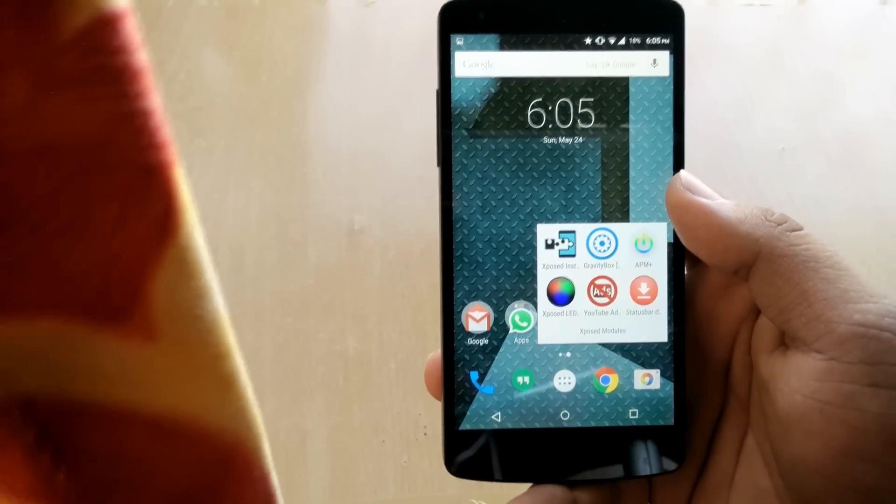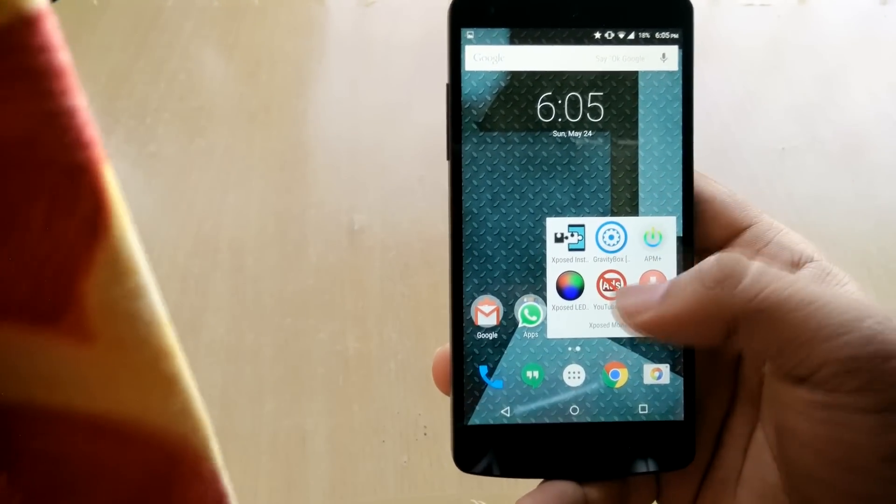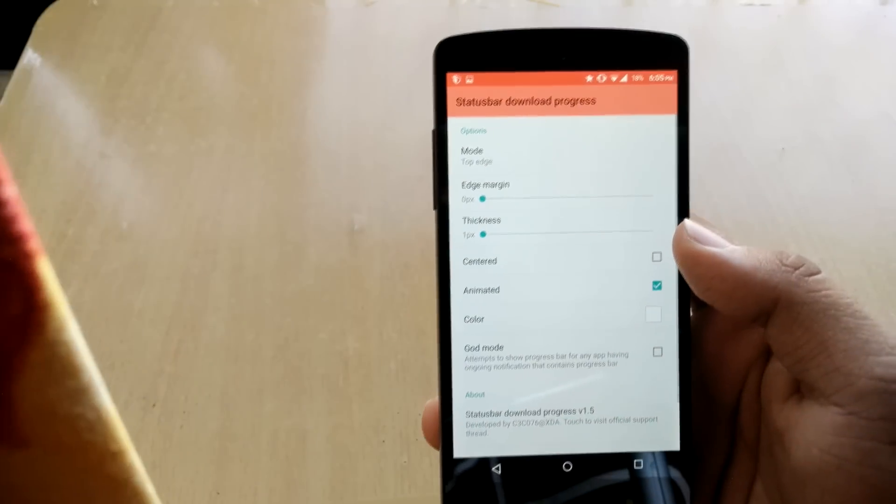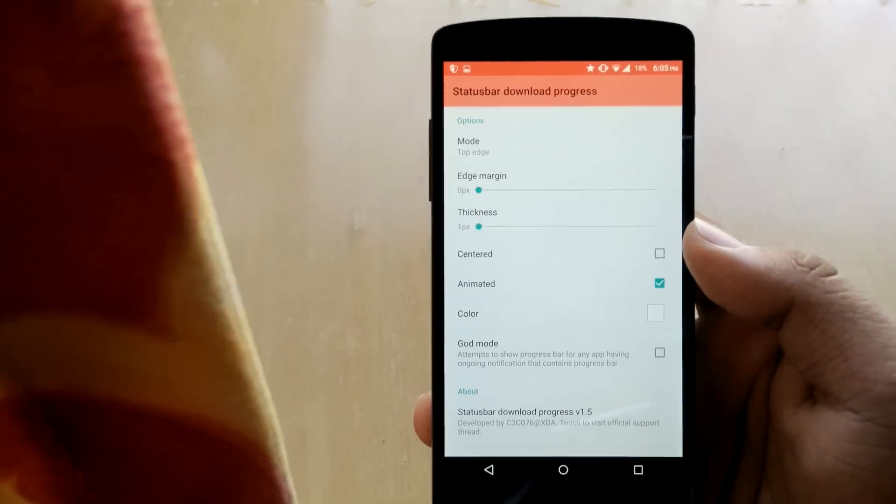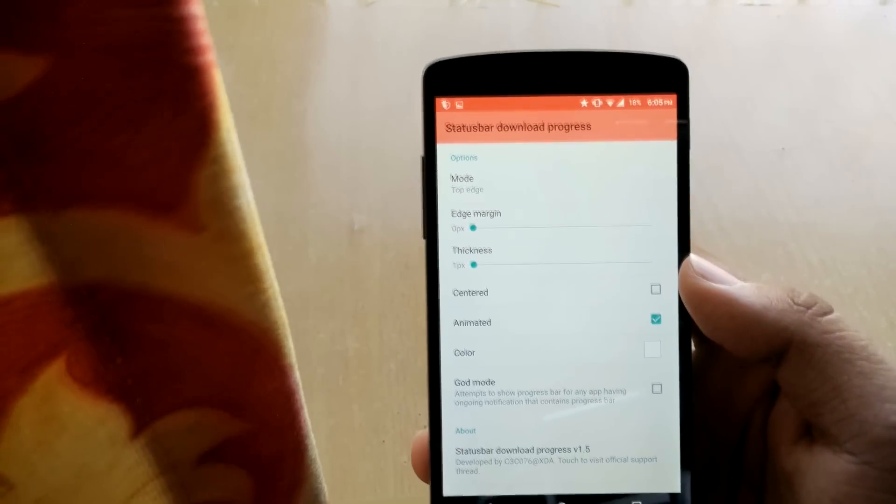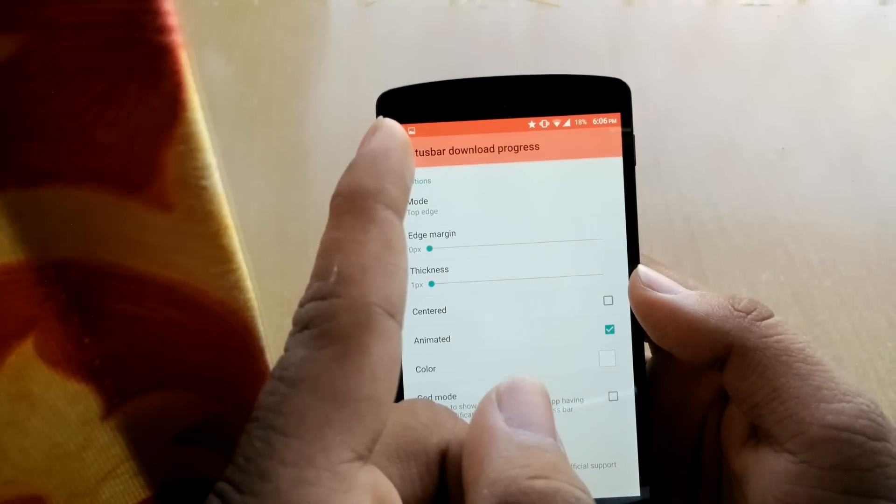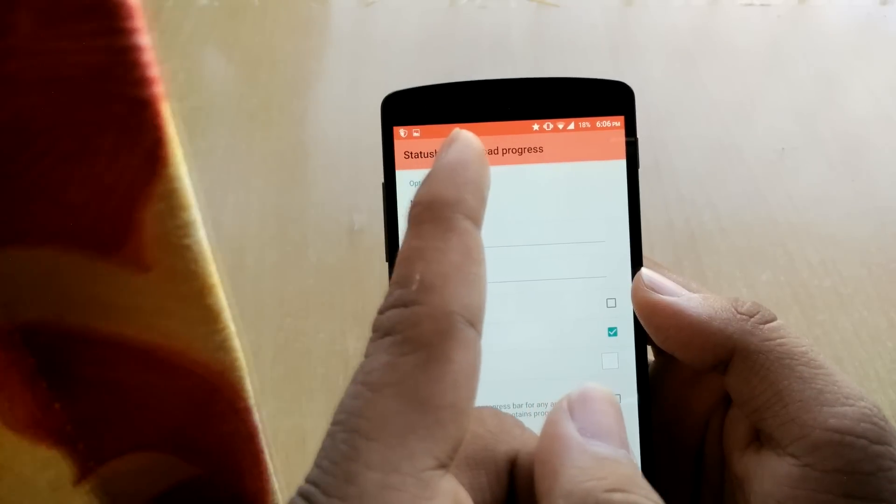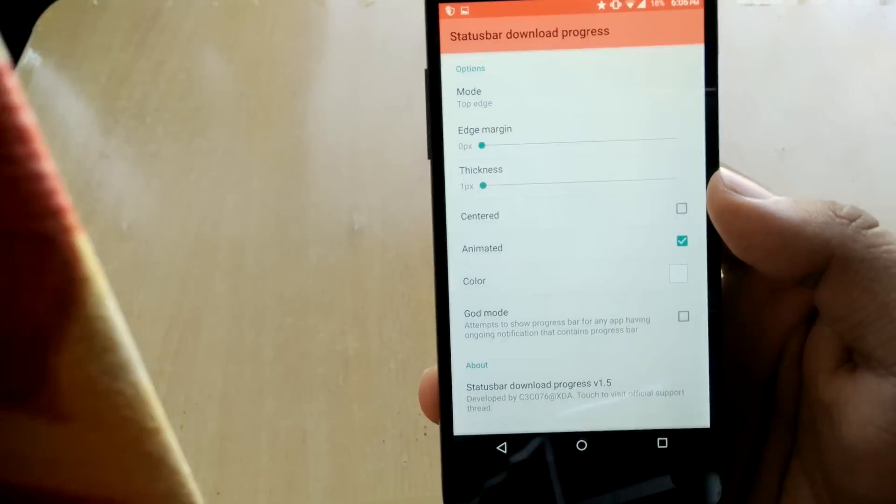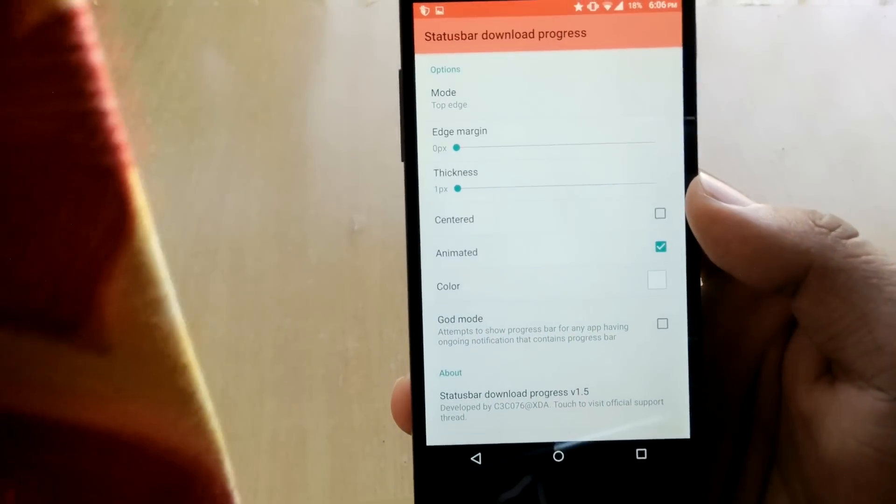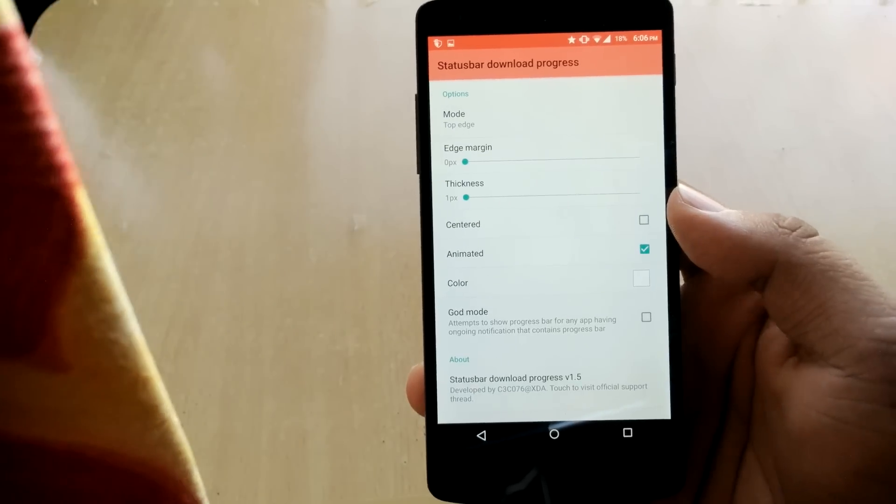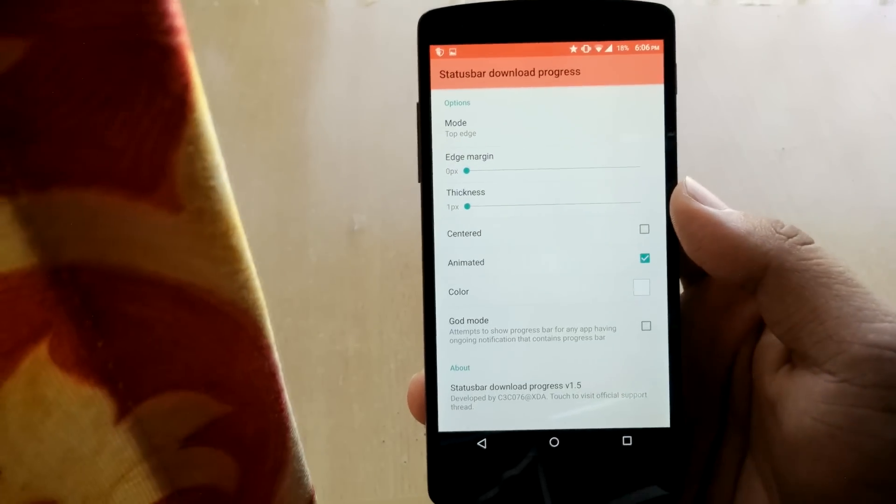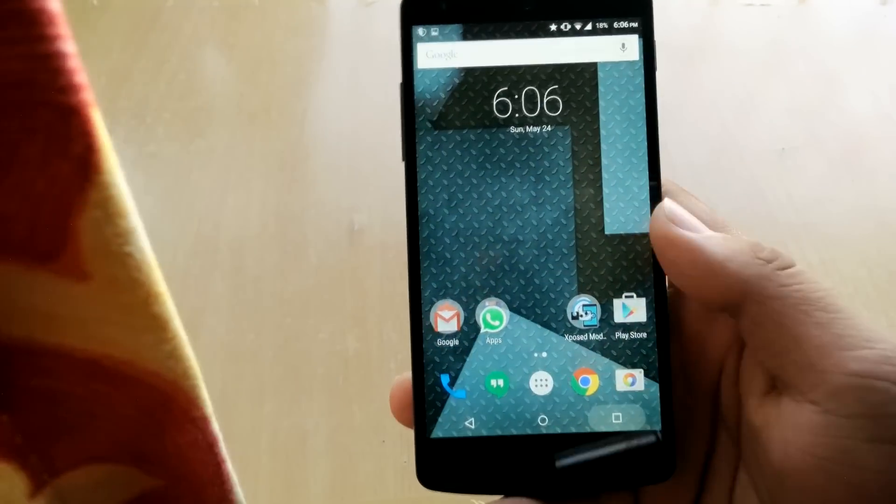So after installing Xposed you need to install this app called Status Bar Download Progress. So what this app does is shows you the process of downloads in your status bar. So you can choose many options from here like centered, animated, you can also choose the color if you want. I'll just download something real quick, I'll download this app.